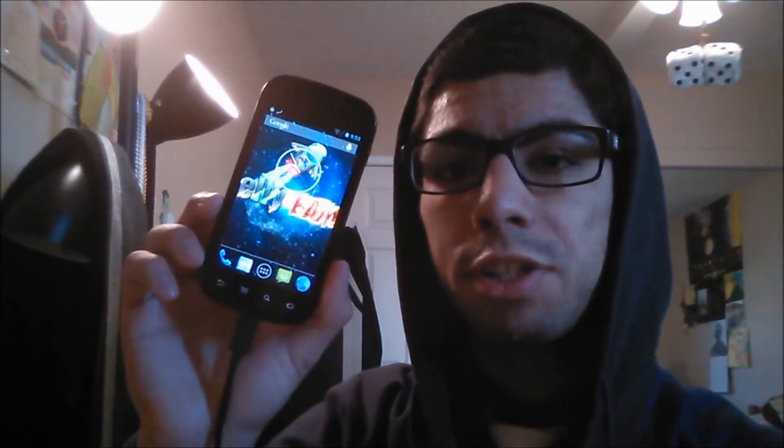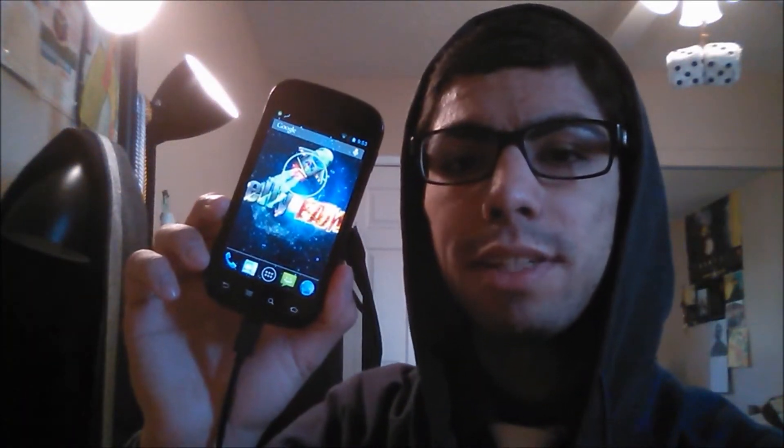Hey YouTube, this is Alexander and I'm back for the ROM review, this time featuring JellyBAM. So let's get started.